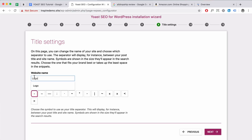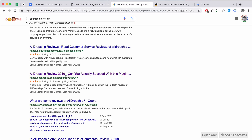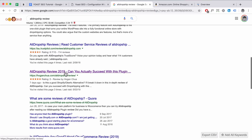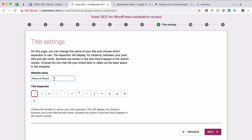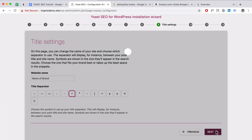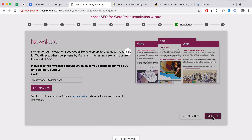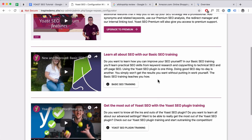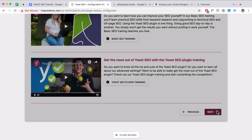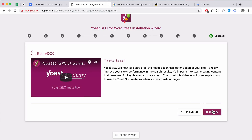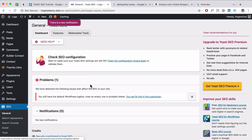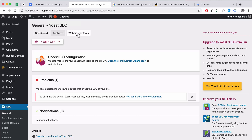Here are your title settings. Put in your website name — probably your brand name. The title separator is basically this element here that appears between your title and site name. You can pick whichever separator you want, then click Next. You can sign up for the newsletter if you want to, or you can also upgrade to Yoast Premium — they have some SEO training available. Click Next, and now that we have configured it, click Close.